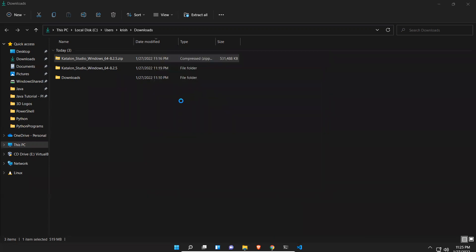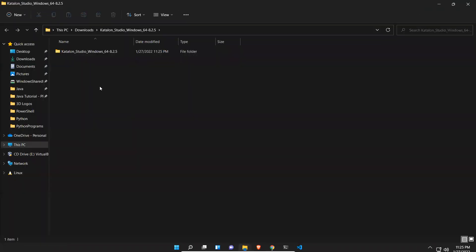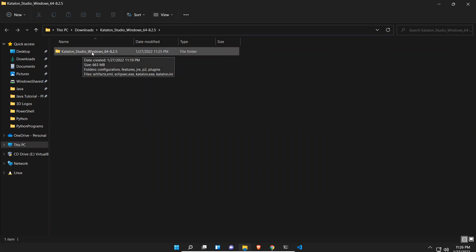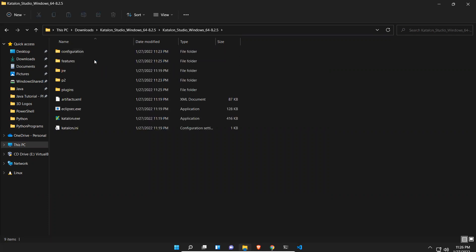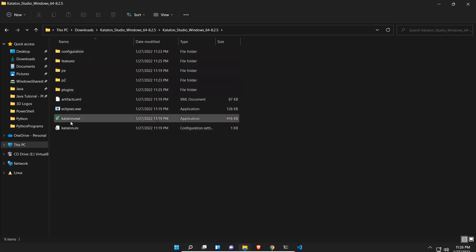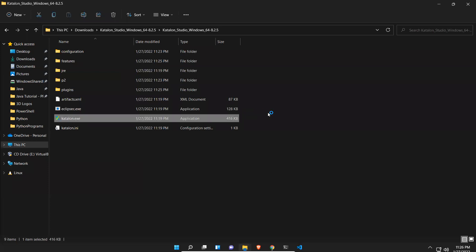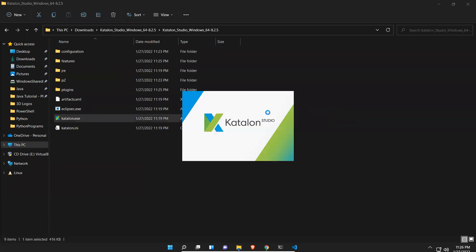You see that it opened, so in this folder it extracted. When you open this, you will see multiple files and one of the files called katalon.exe. You just double click on this to launch your Katalon Studio.